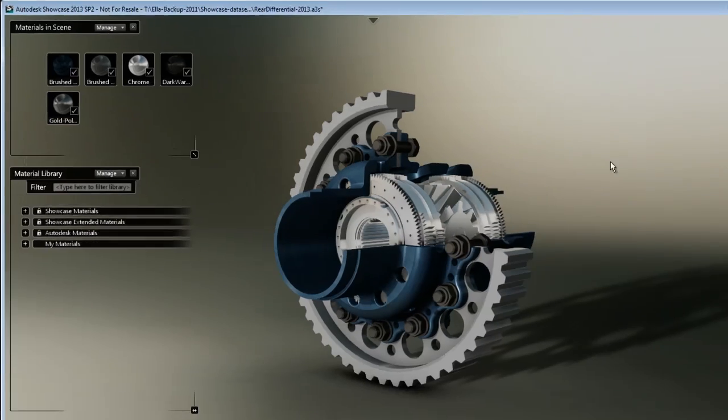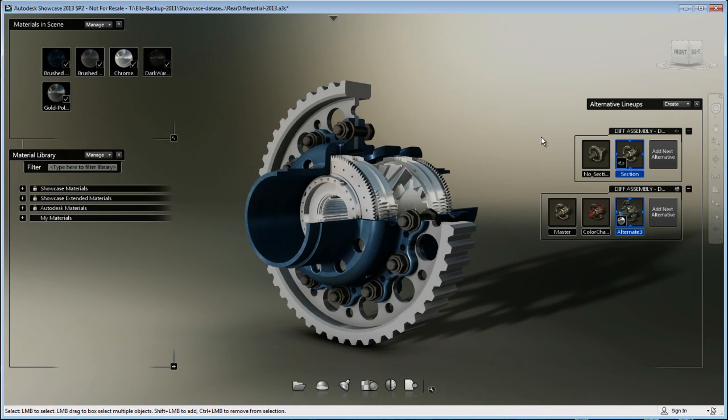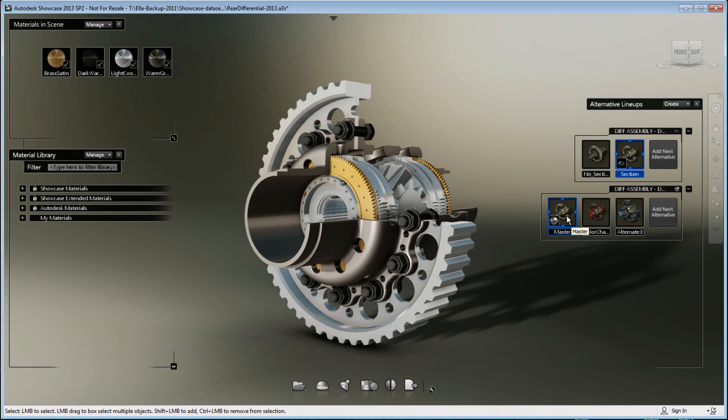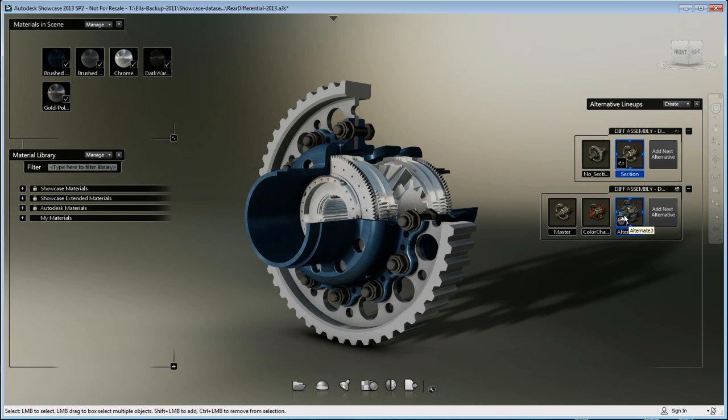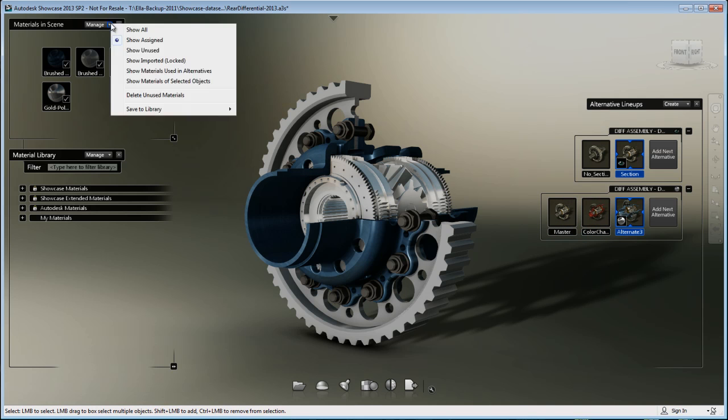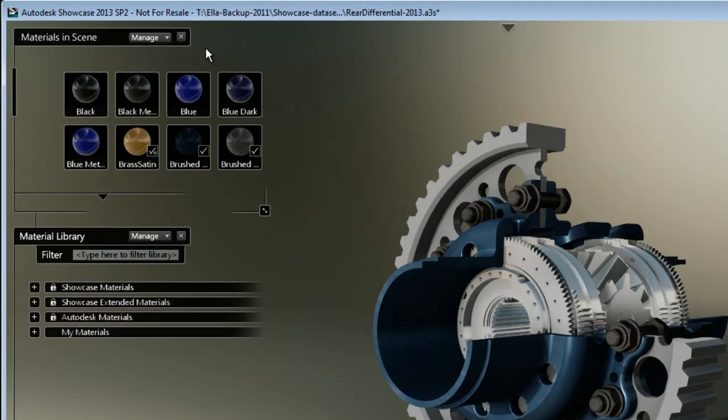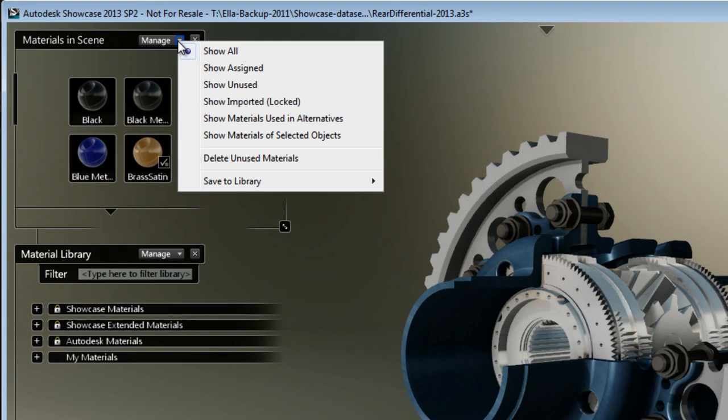Keep in mind that this project does have material alternatives and the assigned material will show the material per alternative. So as you can see, as I'm navigating through my material alternatives, the materials are changing.